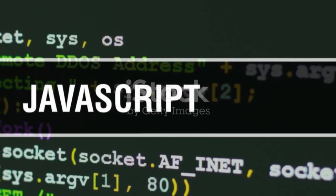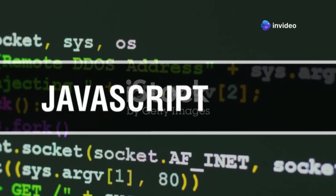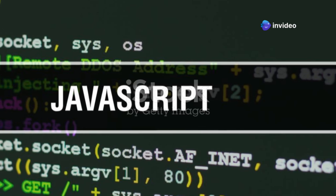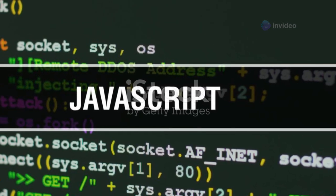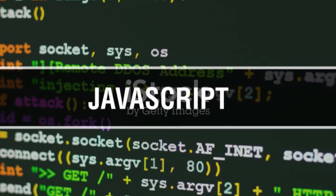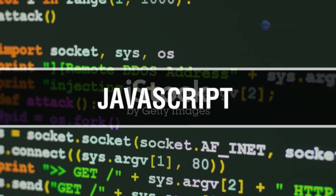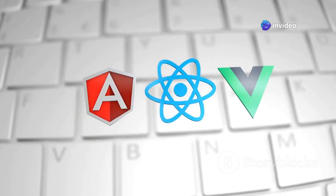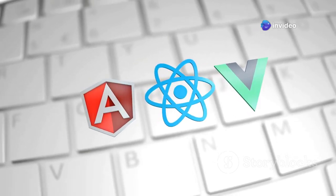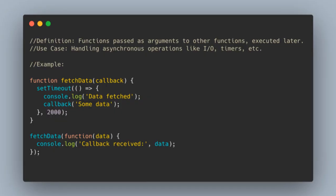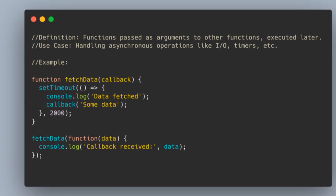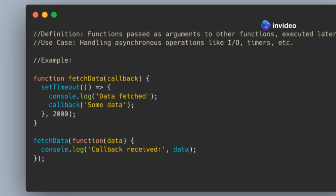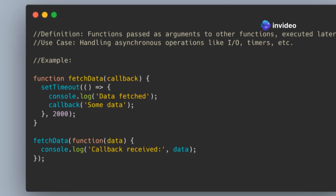Callbacks are the backbone of asynchronous programming in JavaScript. They provide a way to ensure that certain code is executed only after a specific task has been completed. This is crucial for maintaining the flow and logic of your application, especially when dealing with operations that take an unpredictable amount of time. They enable you to handle events, manage data flow, and create responsive applications. By using callbacks, you can ensure that your application remains interactive and responsive, even when performing complex operations. This is particularly important in modern web development, where user experience is paramount.